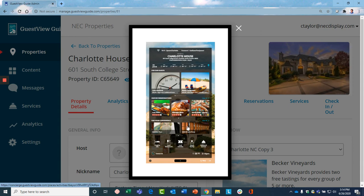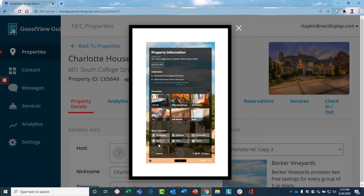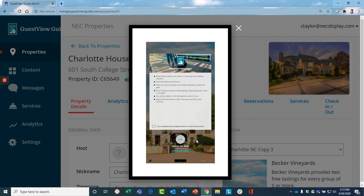So a lot more here than this, but then eventually the guest wants to check out. So it's time to go, and the Guest View Guide will show checkout instructions.